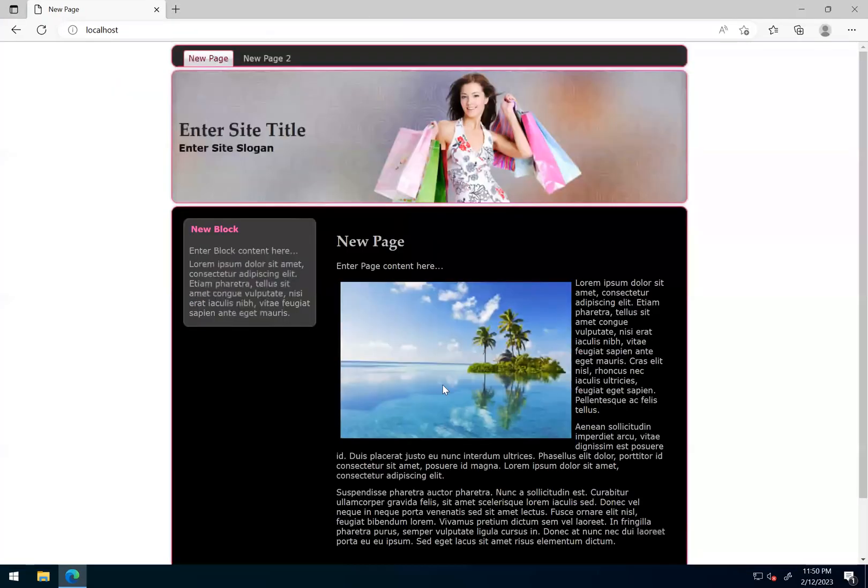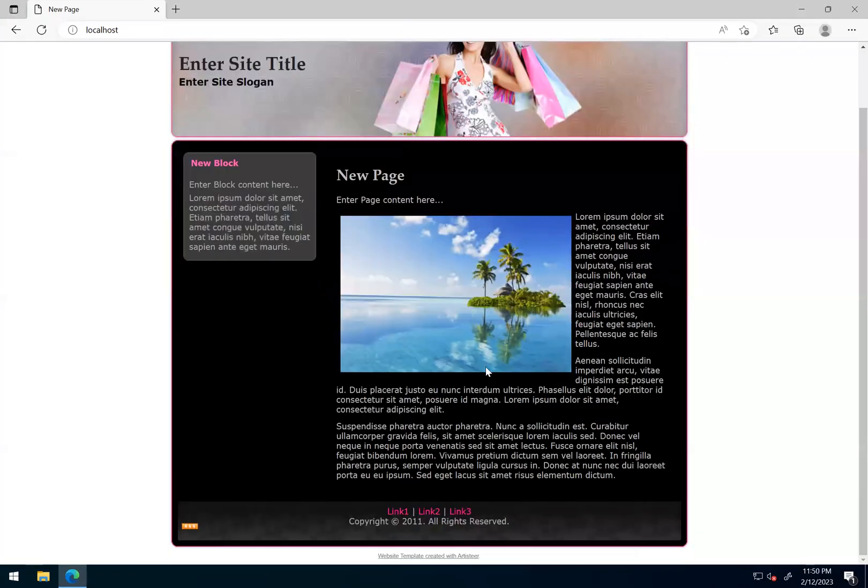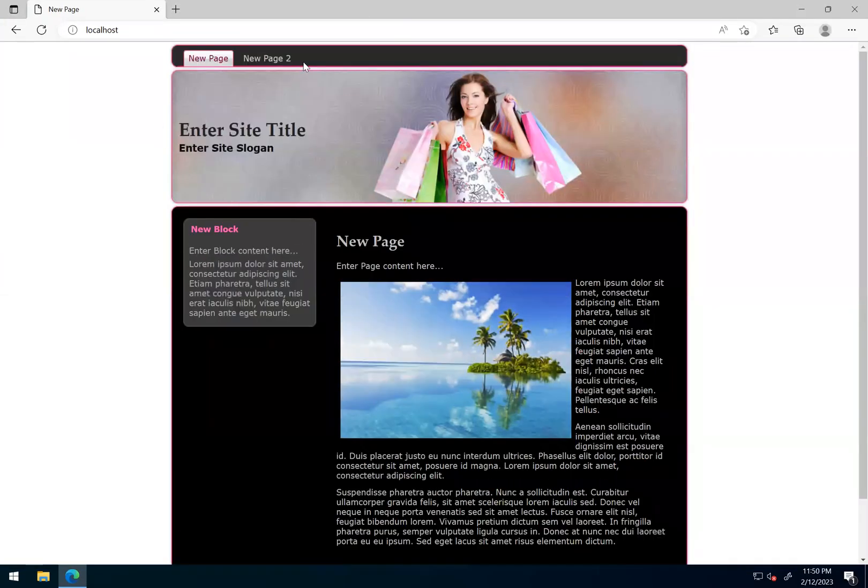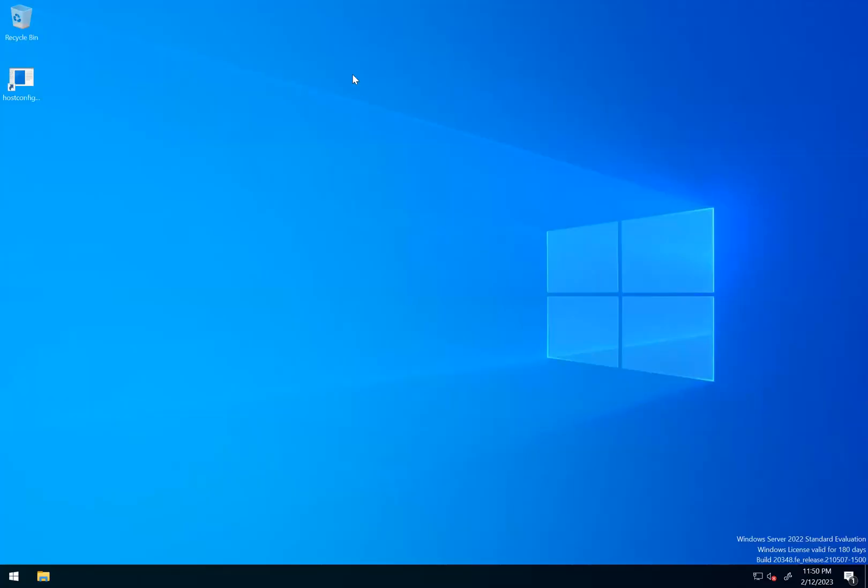And then once the browser is launched, yes, the website is working from here as well. So we checked it within the failover machine. It is working within that.